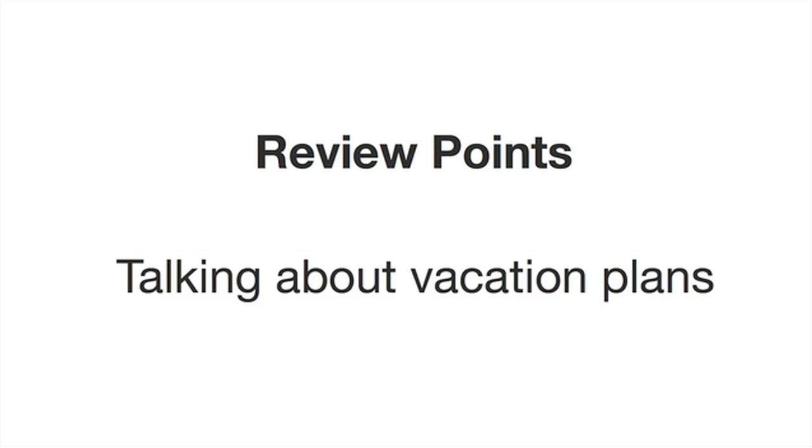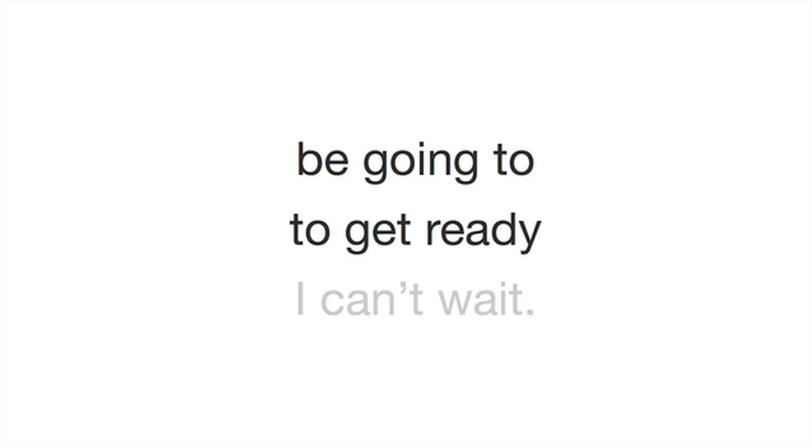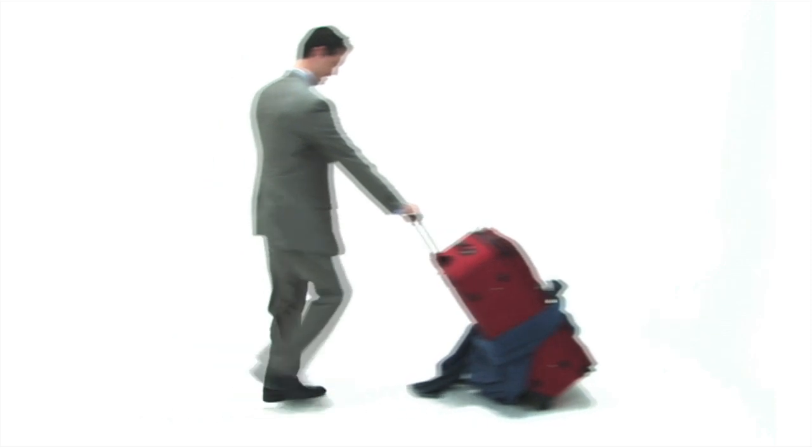Today, we've talked about vacation plans. We've practiced using 'be going to' when you are talking about the future. We've also learned a very useful phrase, 'to get ready.' And if you're really excited about something in the future, you can say 'I can't wait.' Well done. See you again soon. Bye.